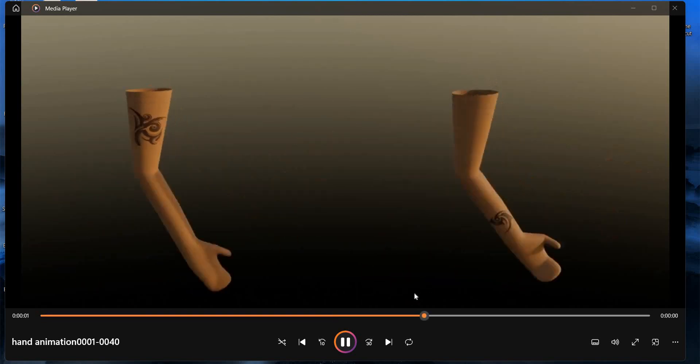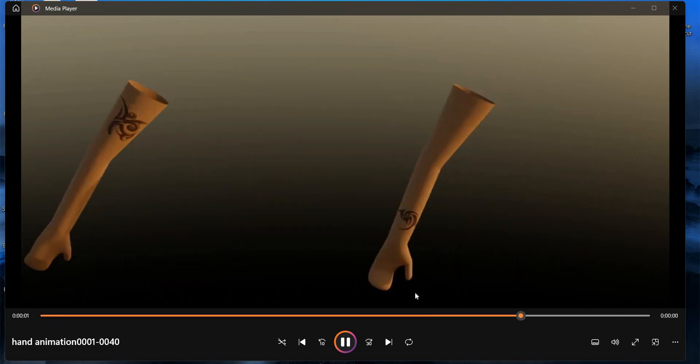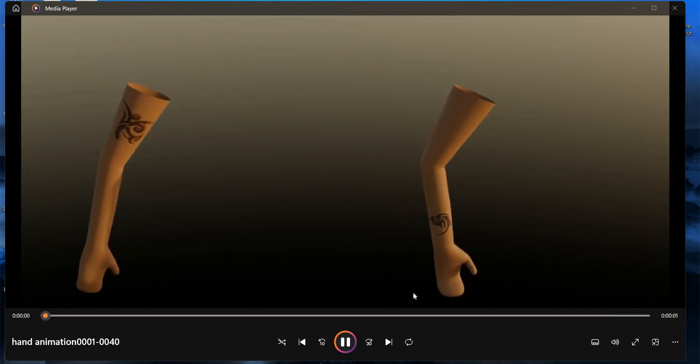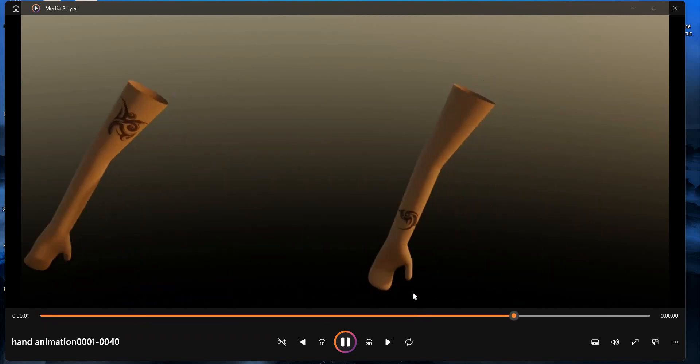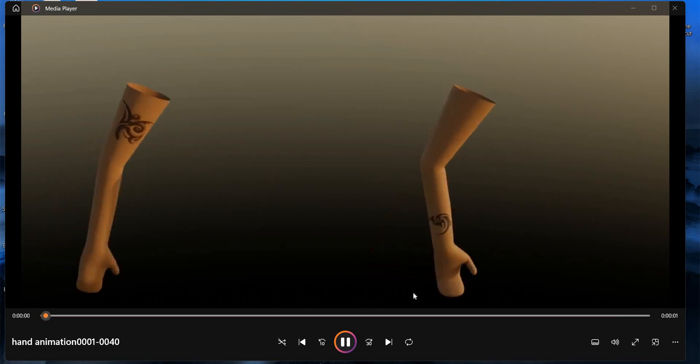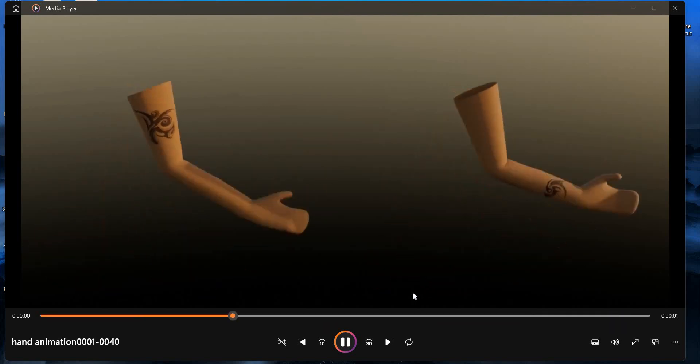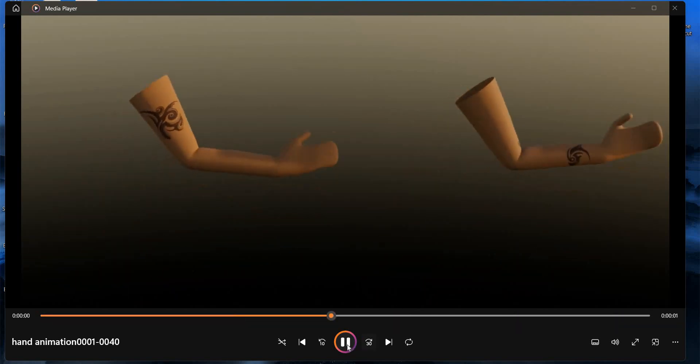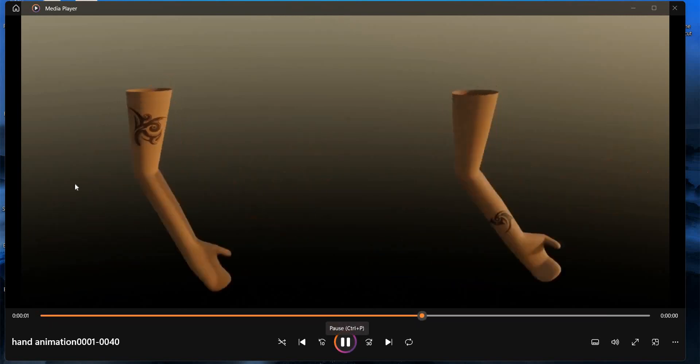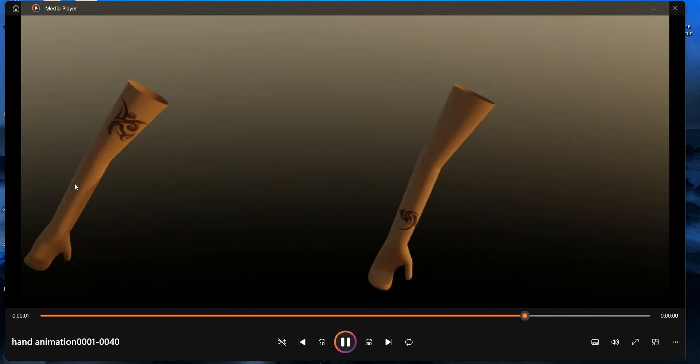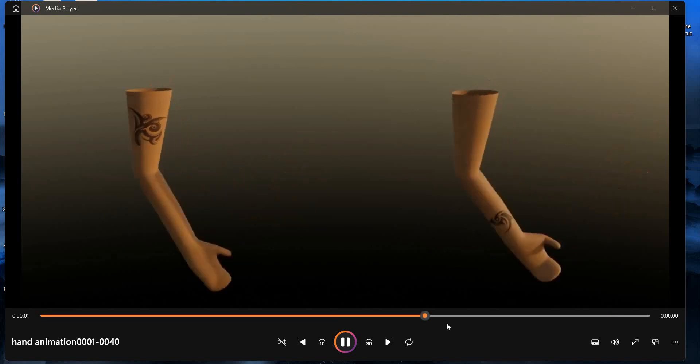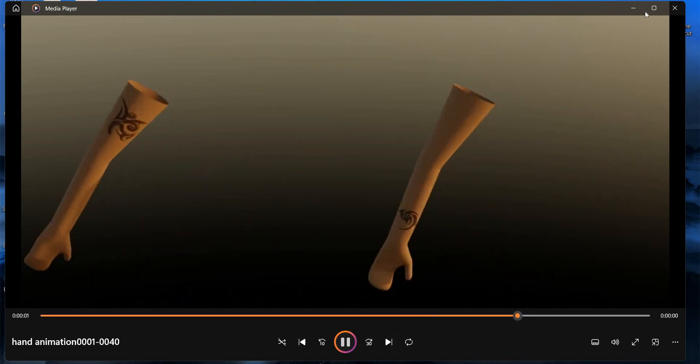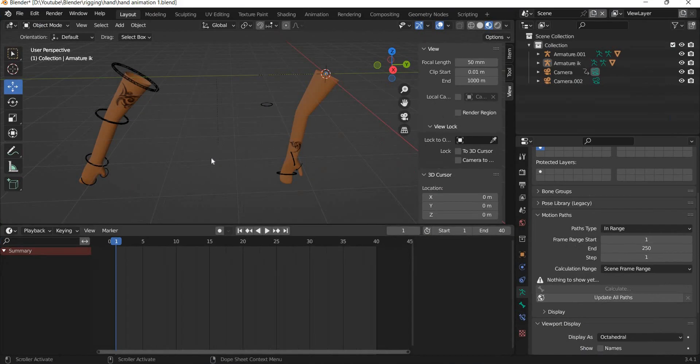Hello everyone! Today we are going to look at how to create animation using forward kinematics and inverse kinematics and understand the difference between keyframing a character which has forward kinematics versus inverse kinematics. The hand on the left is forward kinematics and the hand on the right is inverse kinematics. So let's jump into Blender and see how this is done.